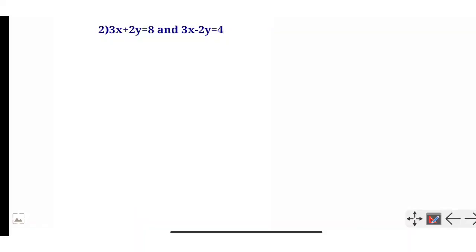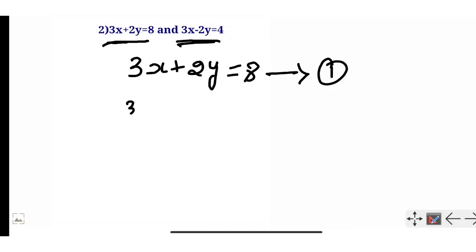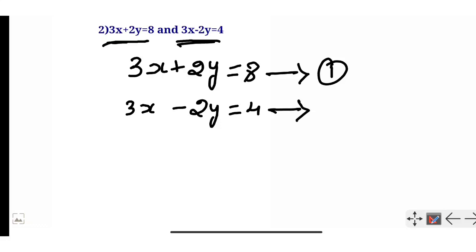Now the second question: solve 3x plus 2y equals 8 and 3x minus 2y equals 4. This is a pair of linear equations and we will use the elimination method to solve. Consider equation 1 as 3x plus 2y equals 8, and equation 2 as 3x minus 2y equals 4.